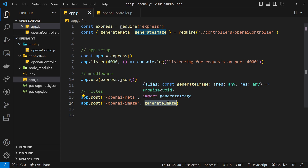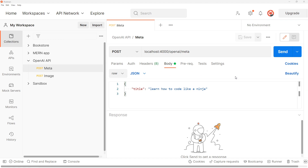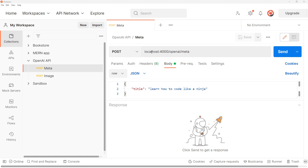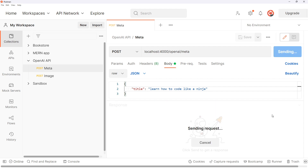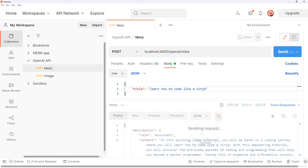Now let's try these out in Postman. Postman allows us to send all different types of requests to an API and see the JSON responses. I'm doing this because we don't yet have a front end and I just want to check everything's working before we build that. I've already prepped a couple of requests — the first is a POST request to localhost port 4000 /openai/meta. We go to body, raw, JSON, and send a JSON object with a title property: 'learn how to code like a ninja'. Sending that and after a few seconds we should get a response.